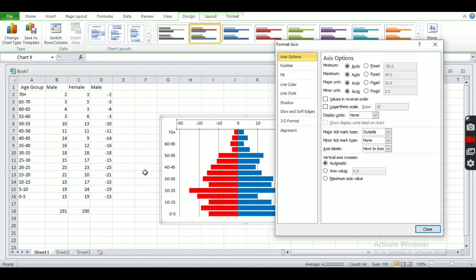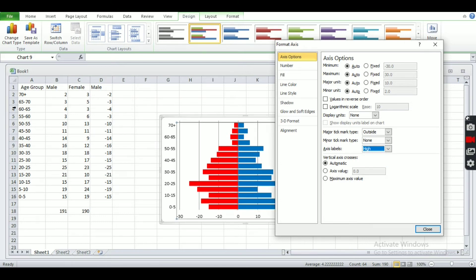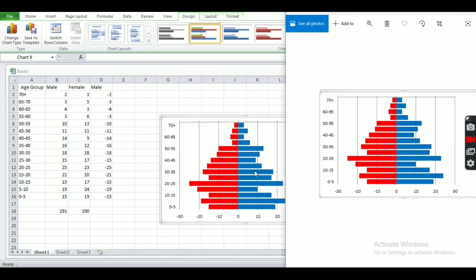Another thing we have to do is click on this axis and choose Format Axis. We have to move this series label from here to the other side. Click on Axis Labels and set it to 'High.' Now our graphs are looking very much similar.